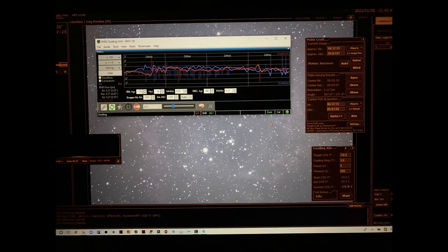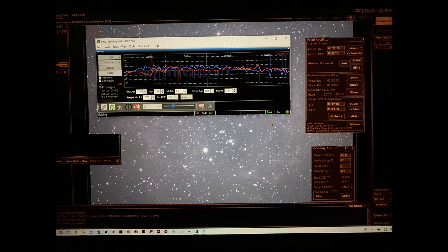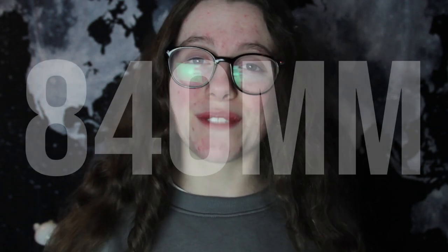This was my guiding graph. It went really well. It was around 0.6, 0.7 so I had no problem with stars trailing at all at a focal length of 840mm which I thought was very very impressive.